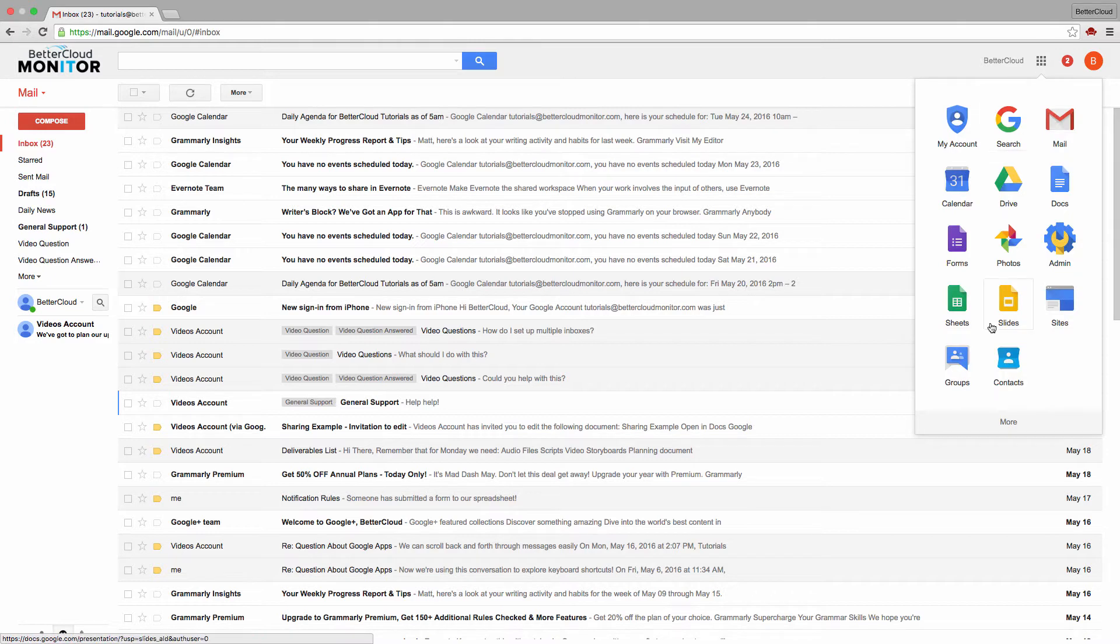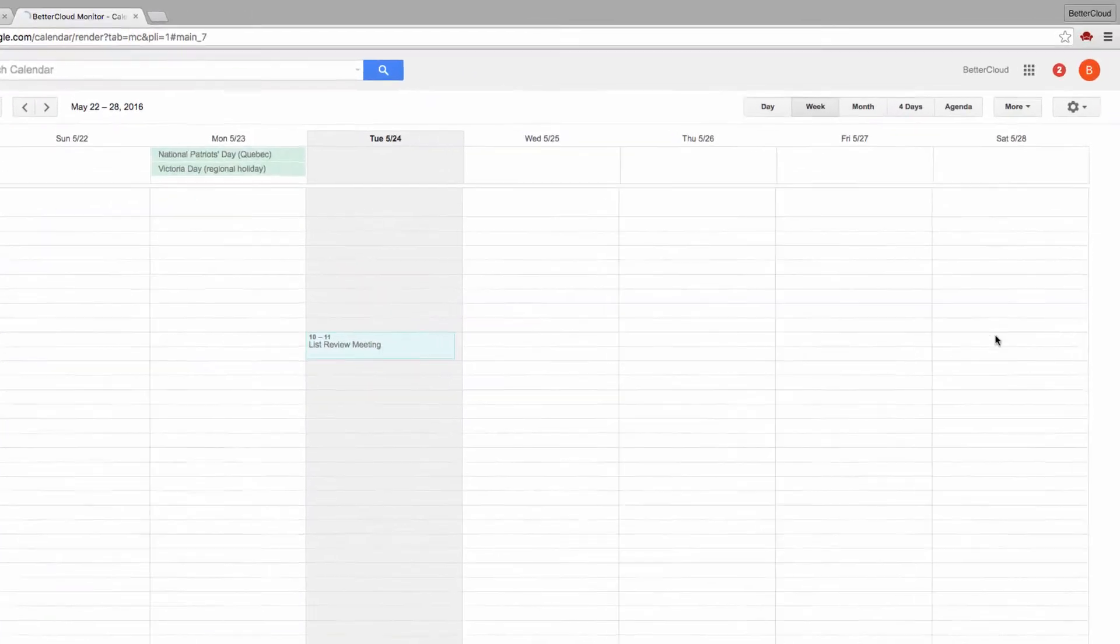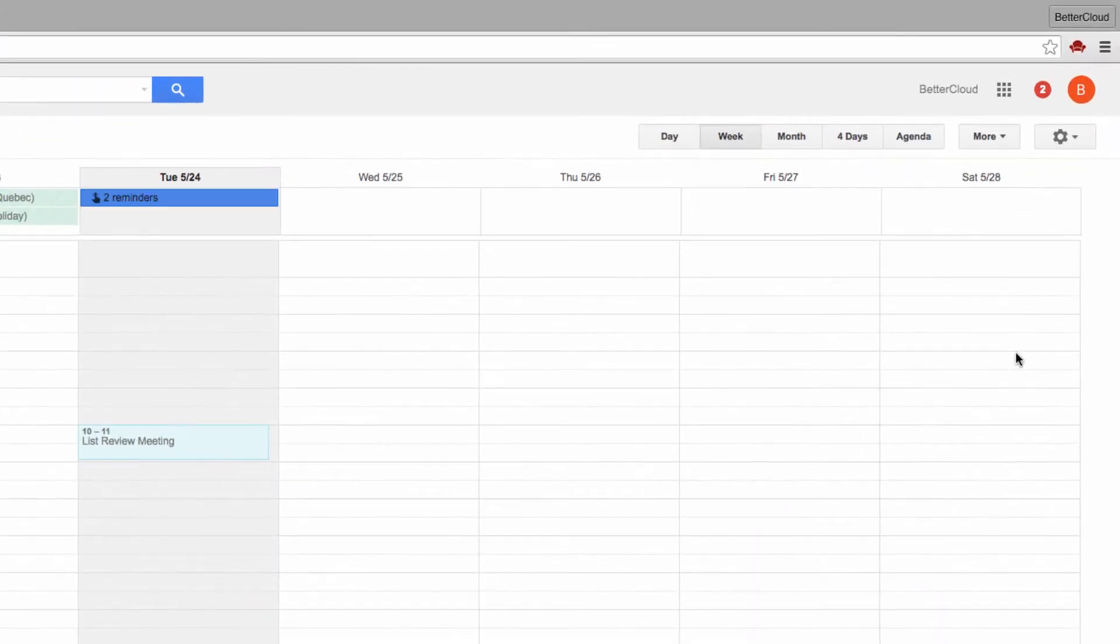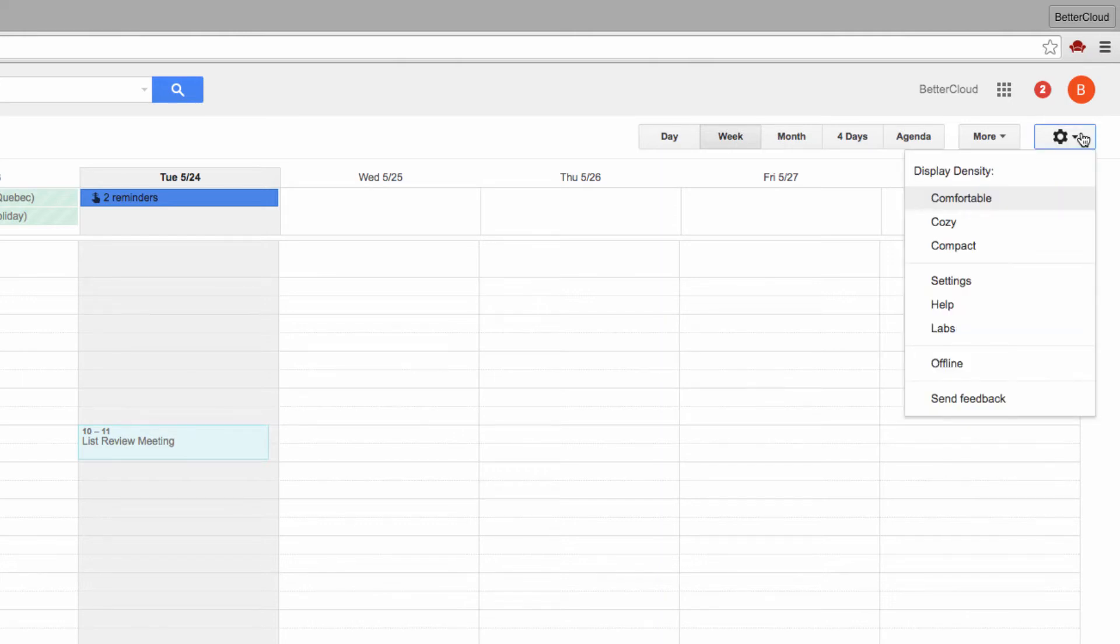So first, let's get into our Google Calendar and then click on the gear icon in the upper right hand corner of the screen before selecting settings.